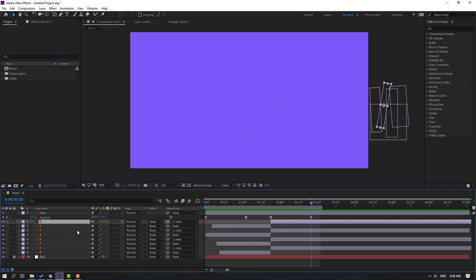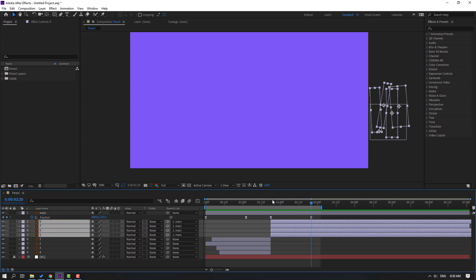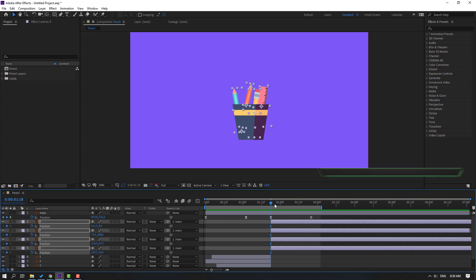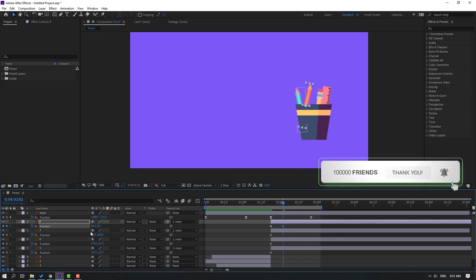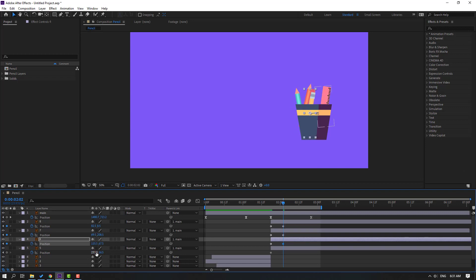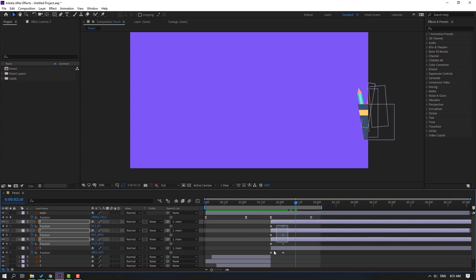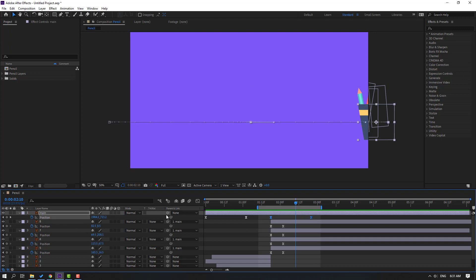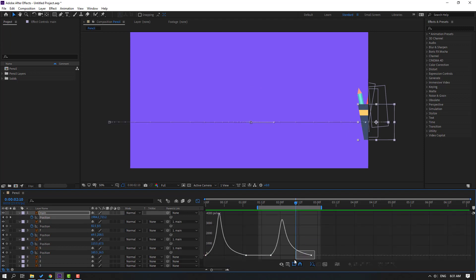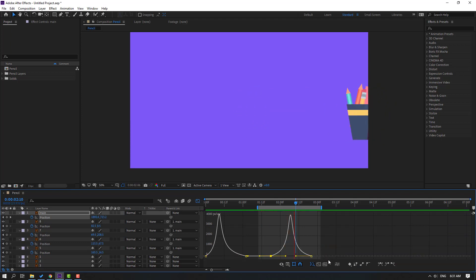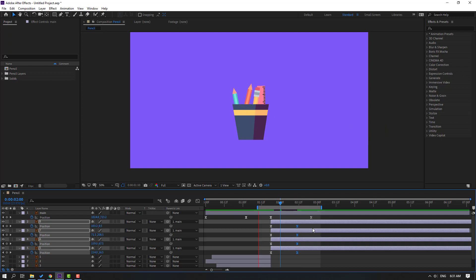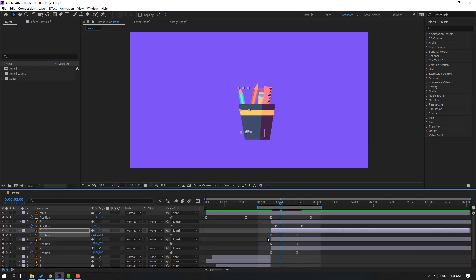Select these layers and move them up. Press P, close all these keyframes and make a new position keyframe, go to here, and move to the left. Select the keyframes, make eases. Select these two position keyframes from main, go to the graph editor and make a graph like this. Go back to keyframes, select these keyframes, move to the right, and make random keyframes. That's good.